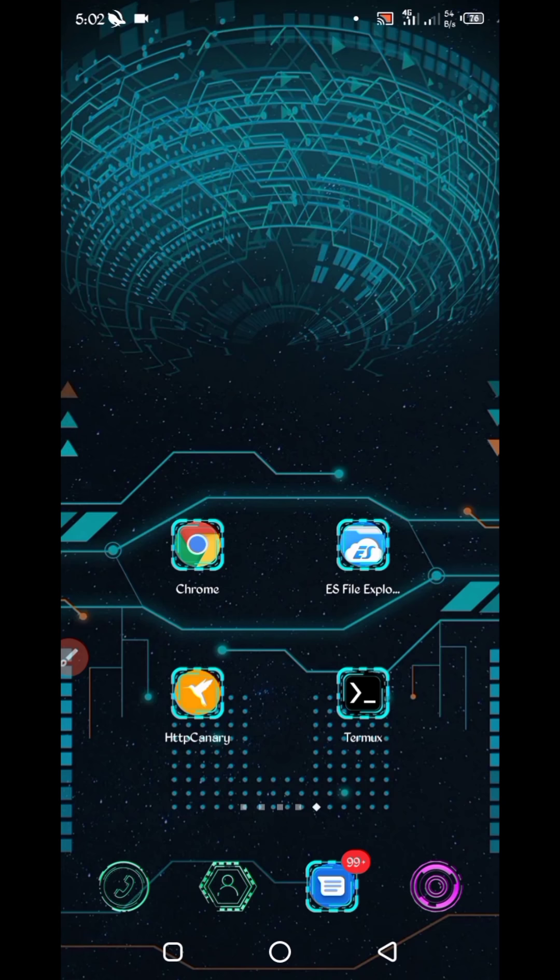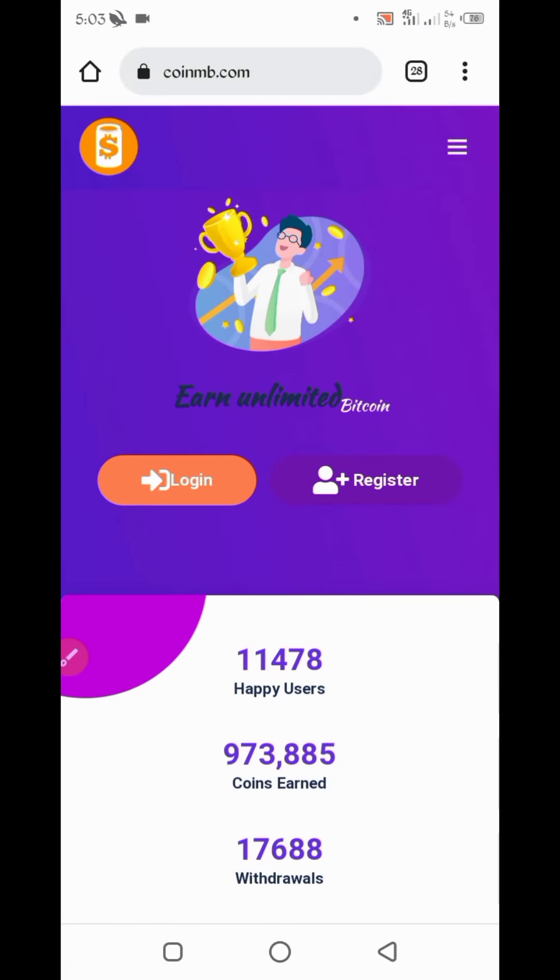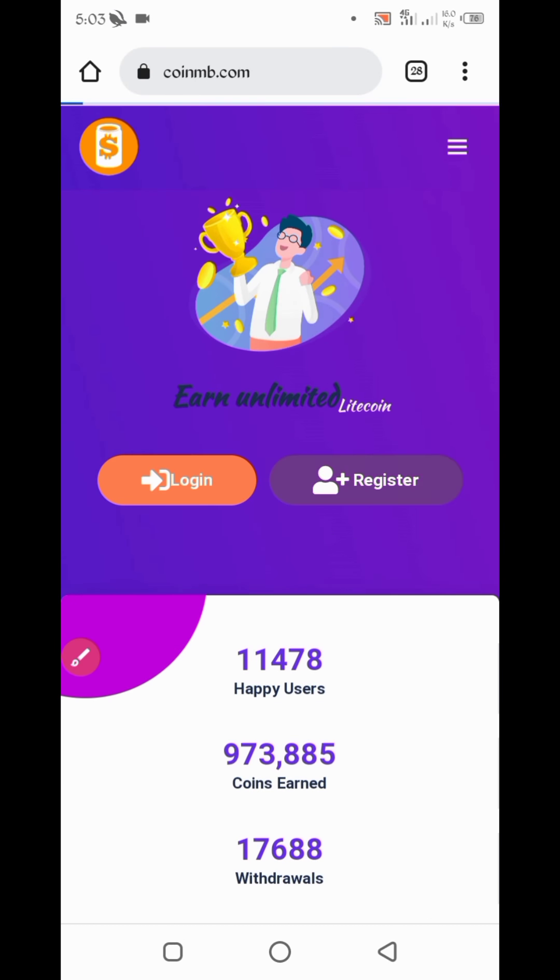Now you have the required website. Website link is in the description. You can go from there and create an account. Go to the website, you will see a register button. Click on register button.